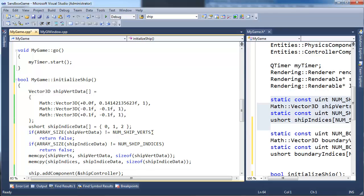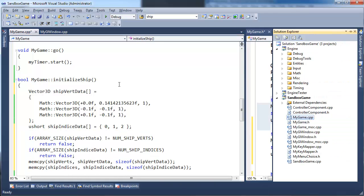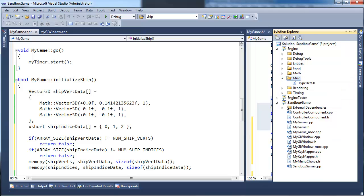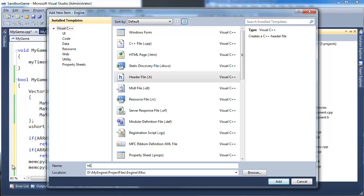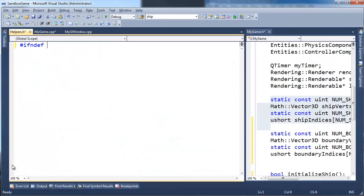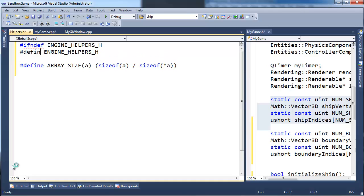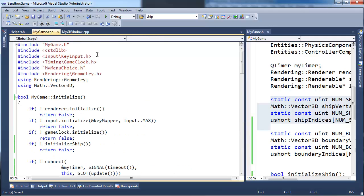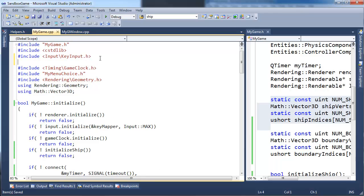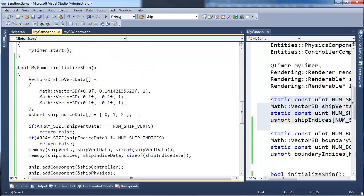I'm going to Ctrl+L to cut it and Ctrl+Enter to insert whitespace. Let's go add it to a helper file. Add new item, header file — we'll call it helpers.h. I'll add the include guard: #ifndef ENGINE_HELPERS_H, paste the macro definition, then #define ENGINE_HELPERS_H and #endif at the bottom. Ctrl+Shift+S to save everything. Then I'll go pound-include the helpers.h in the miscellaneous includes. That should be good.